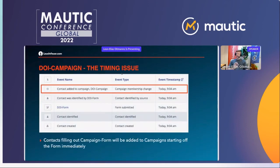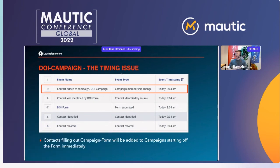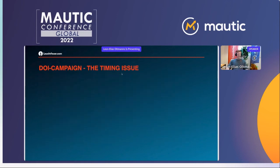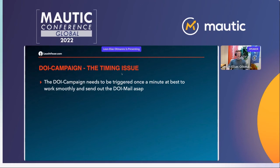If a contact fills out the campaign form — and I'll admit I didn't notice this for a long time — they will be instantly added to the campaign starting from the form submission. As you can see in the screenshot, the moment they fill out the double opt-in form they are also added to the double opt-in campaign. This is perfect for us. All we need to do now is trigger the campaign once per minute, and the email will go out at most 60 seconds after the contact filled out the form. For this we need one cron job — we add a cron job which triggers our double opt-in campaign once a minute.